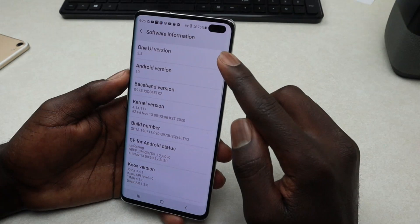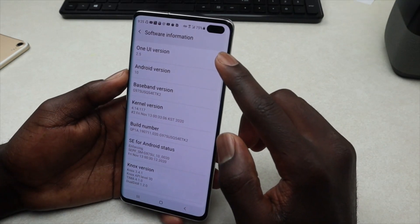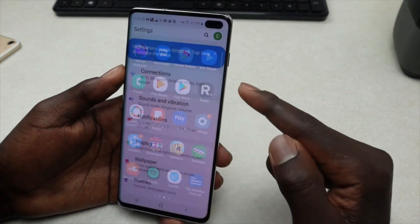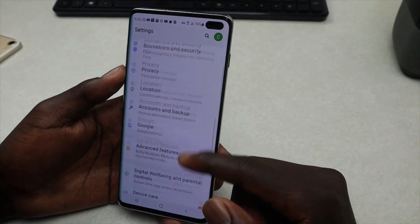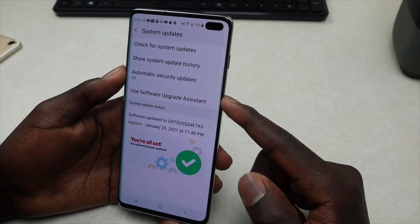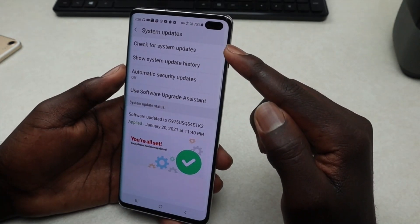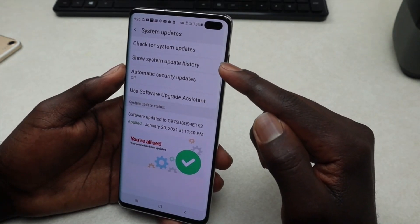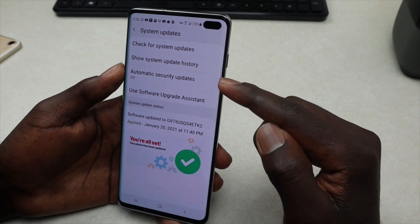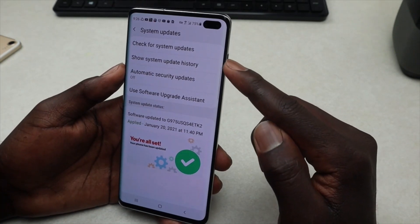To update, exit this and go back into Settings. Tap on Settings, then look for System Updates and tap on it. On System Updates, the first option is for checking system updates, the second shows your update history, then there's Automatic Security Updates and Software Upgrade Assistance.